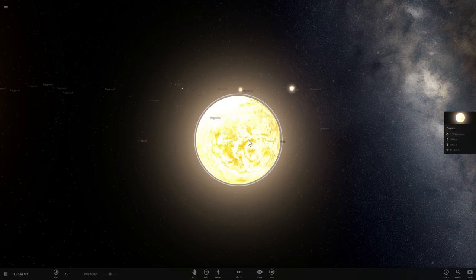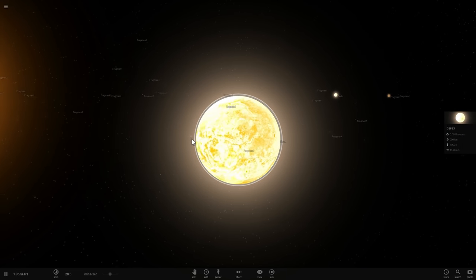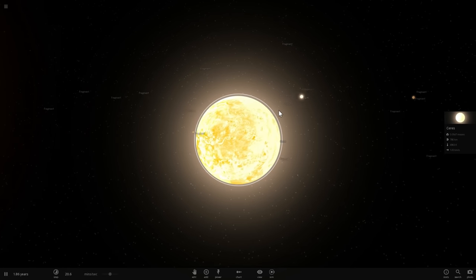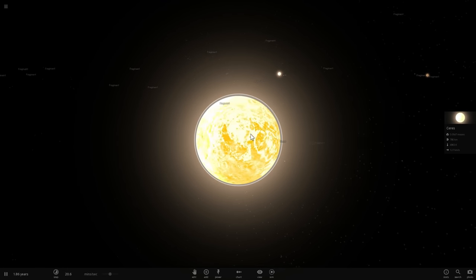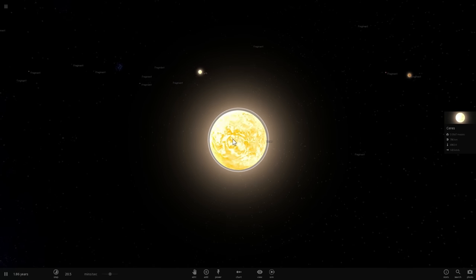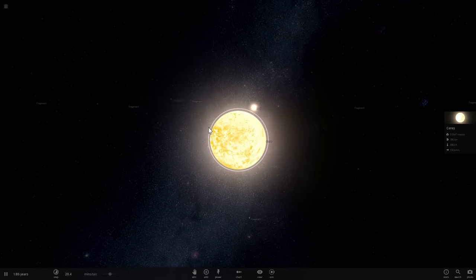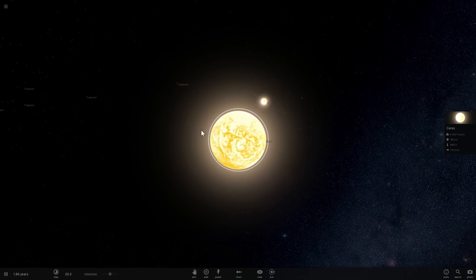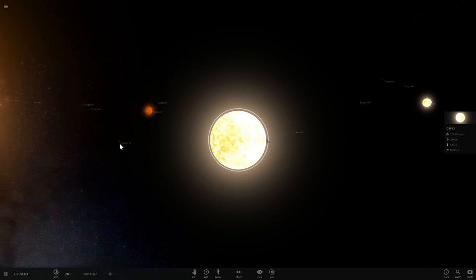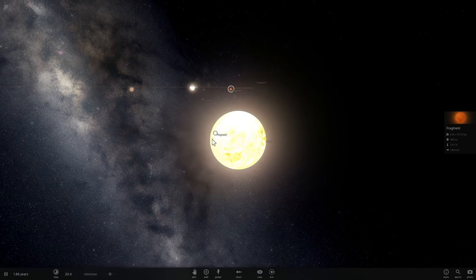Earth's gravity will actually suck Ceres in and it will become a part of it. This is very likely how our Moon was formed as well — we know that there was a very large Mars-sized object that collided with our Earth, and it left a fragment orbiting around Earth, which eventually became our Moon. So this is very likely what will happen here, possibly leaving a piece flying out into outer space.